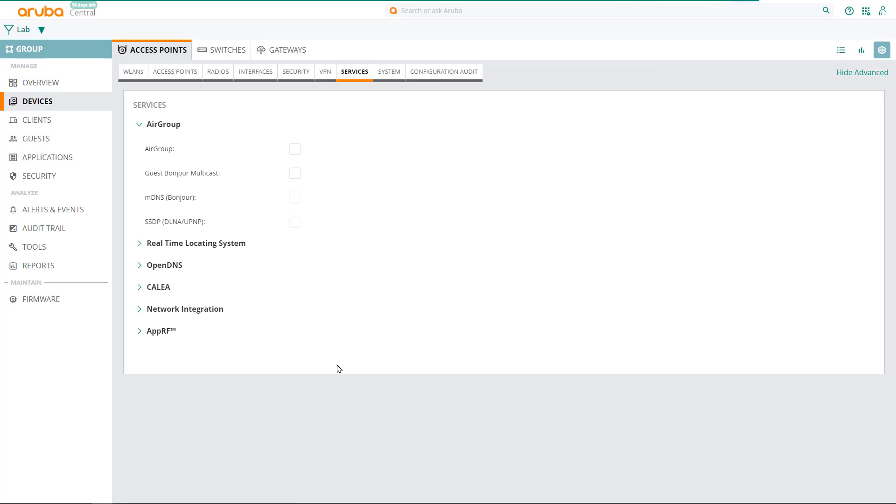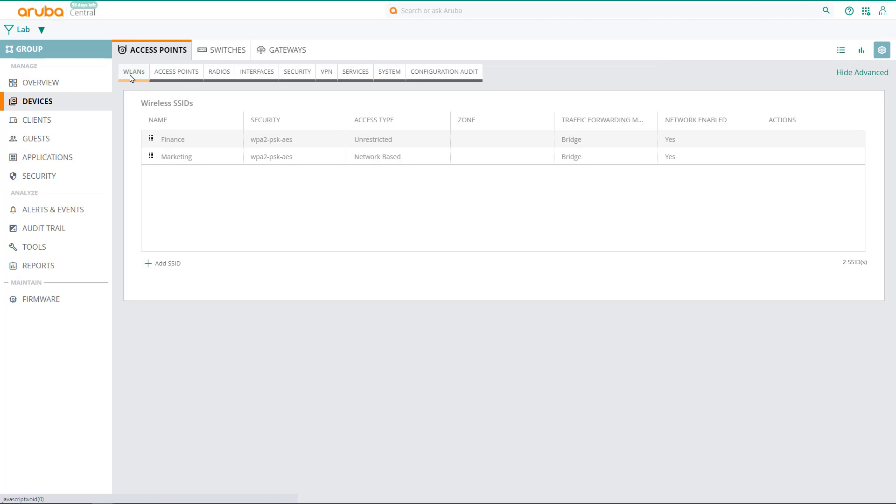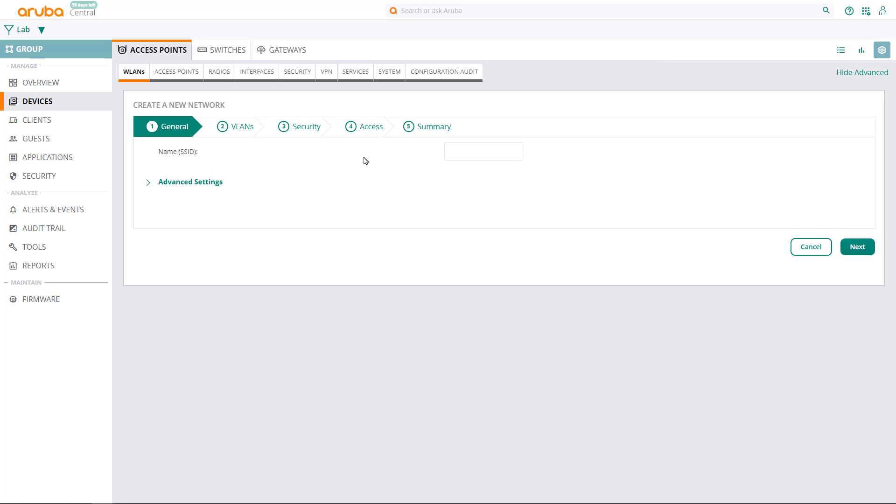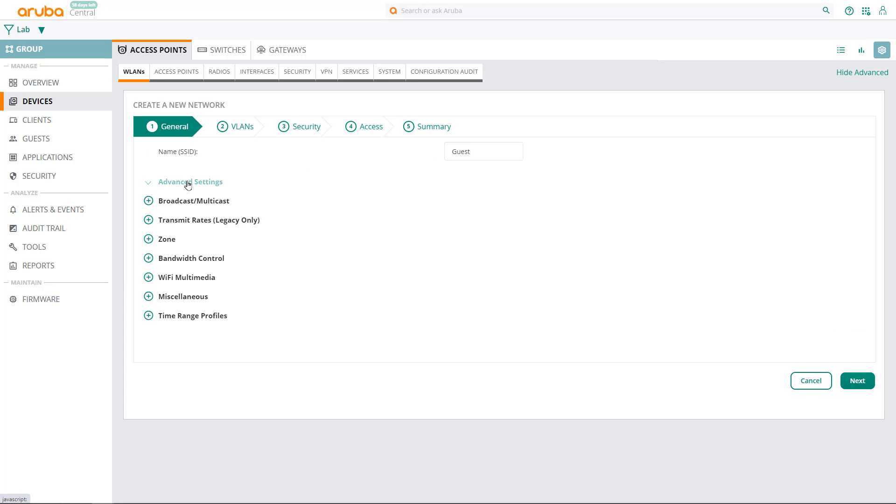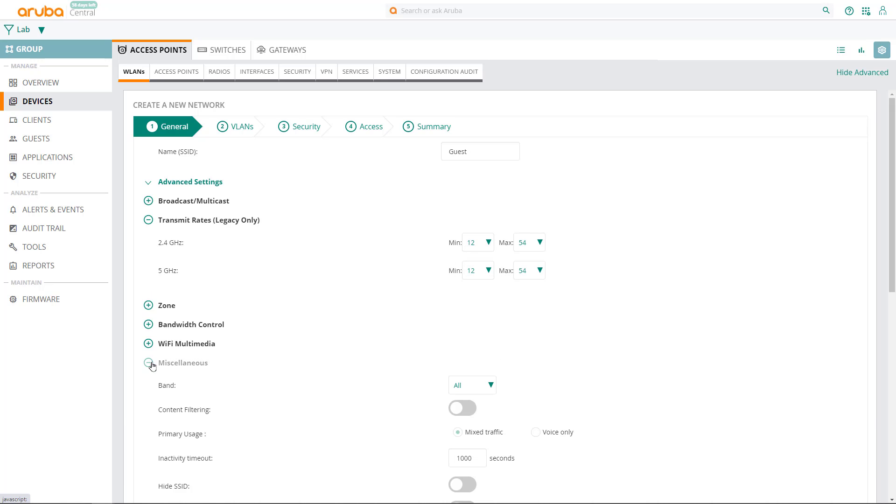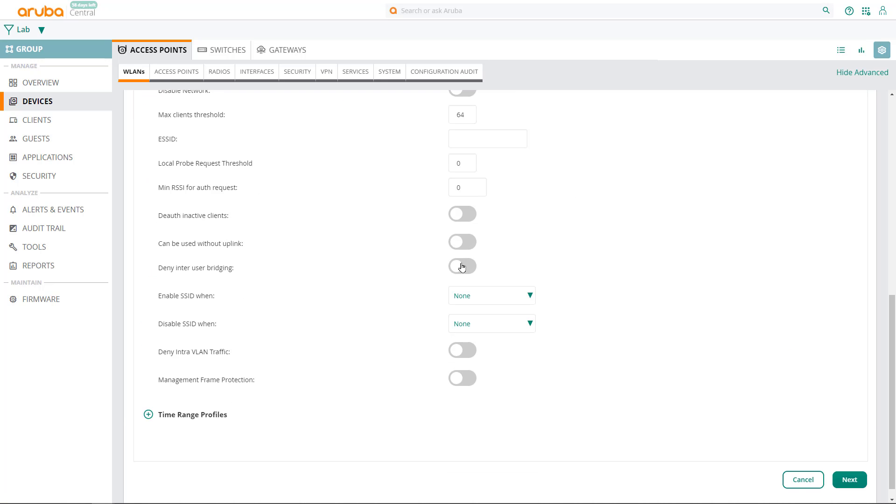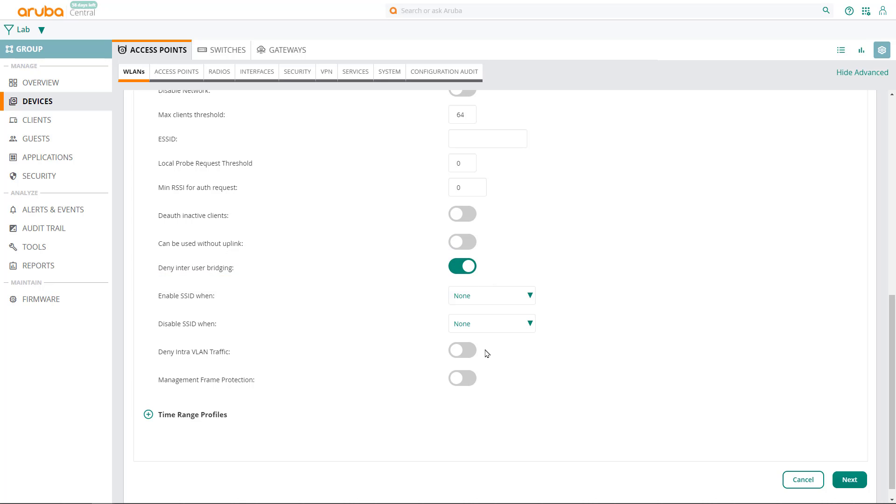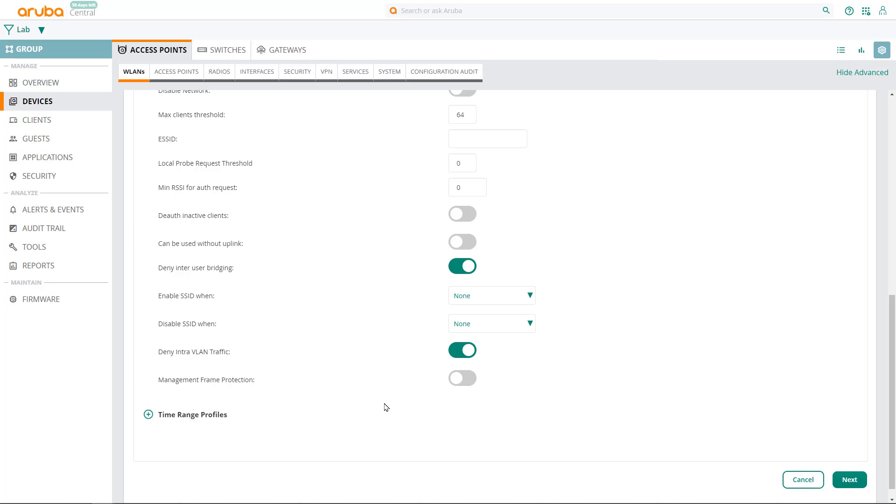Click on save settings and we're now ready to set up our guest SSID. So click on the WLANs tab, then select add SSID. Name your guest SSID and expand advanced settings and let's trim our transmit rates. Next expand miscellaneous, scroll down and deny inter-user bridging and intra-VLAN traffic. This will effectively isolate your guest users from each other. They will only have access to the default gateway on the guest network. Click on next.